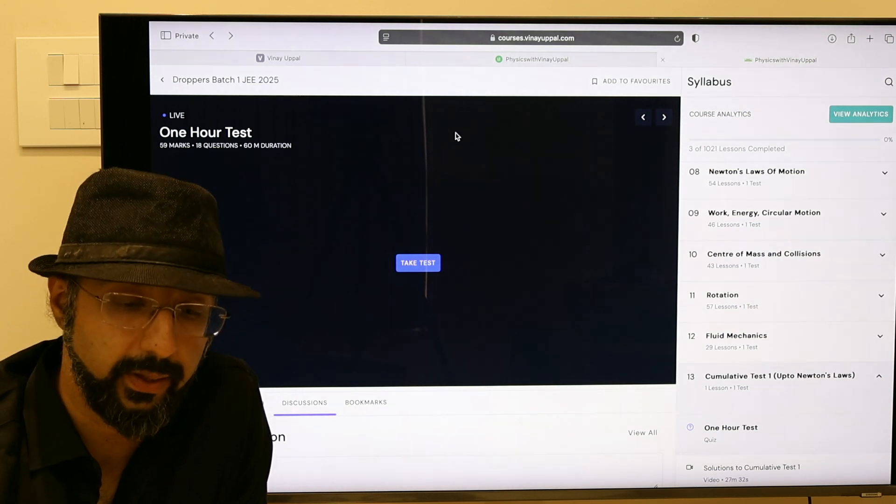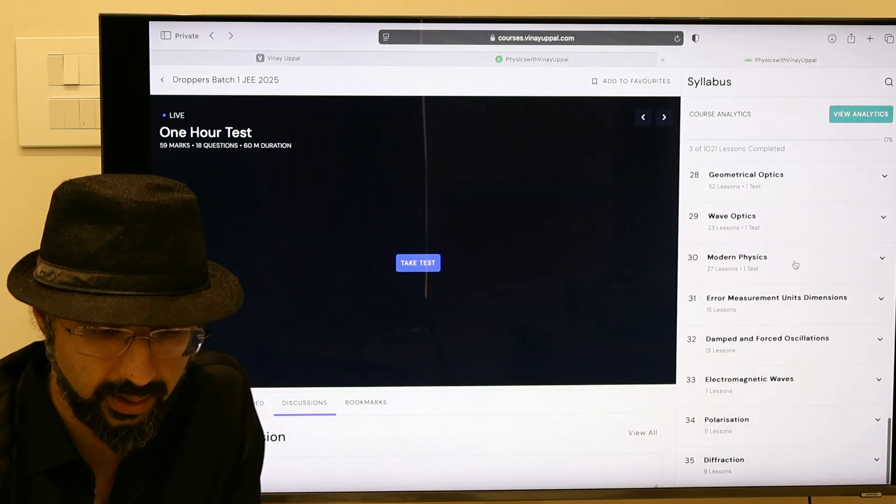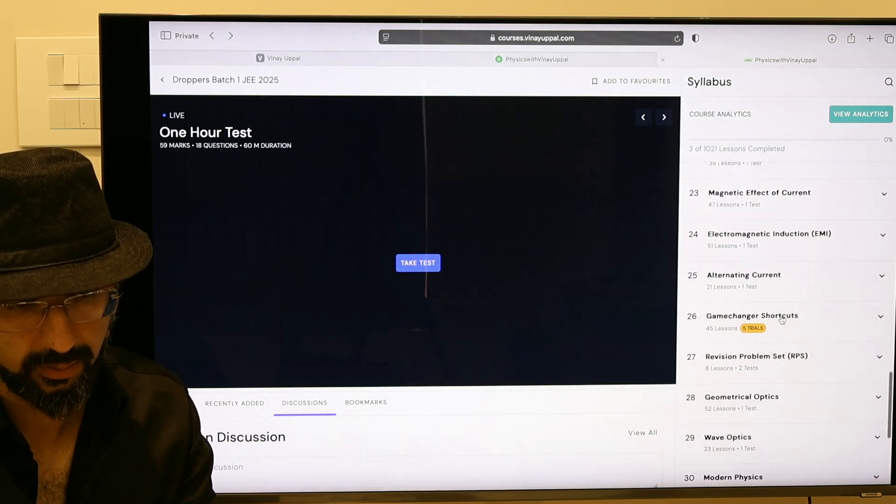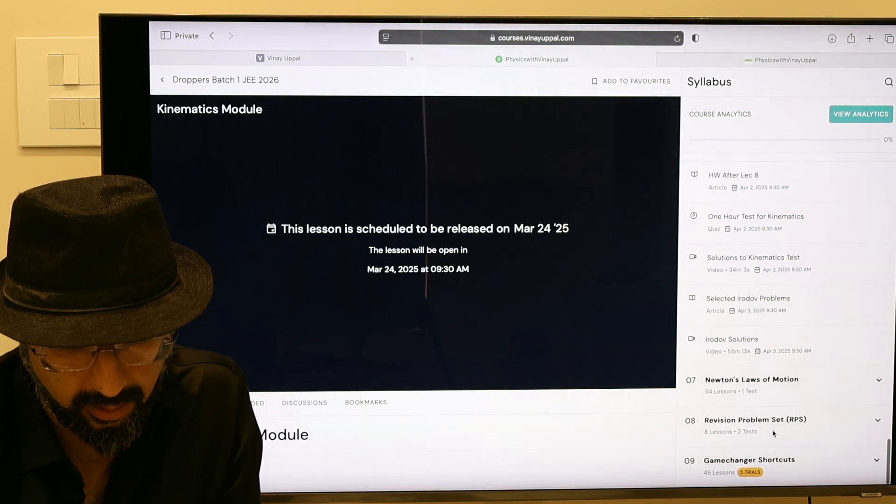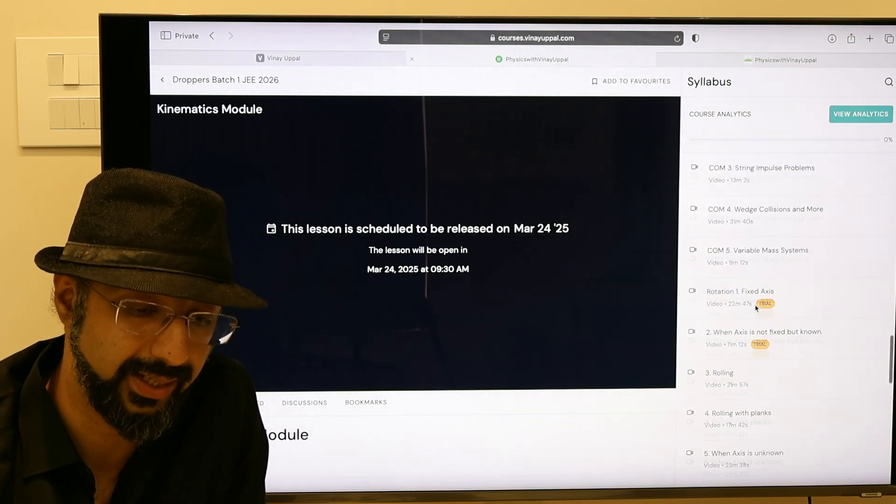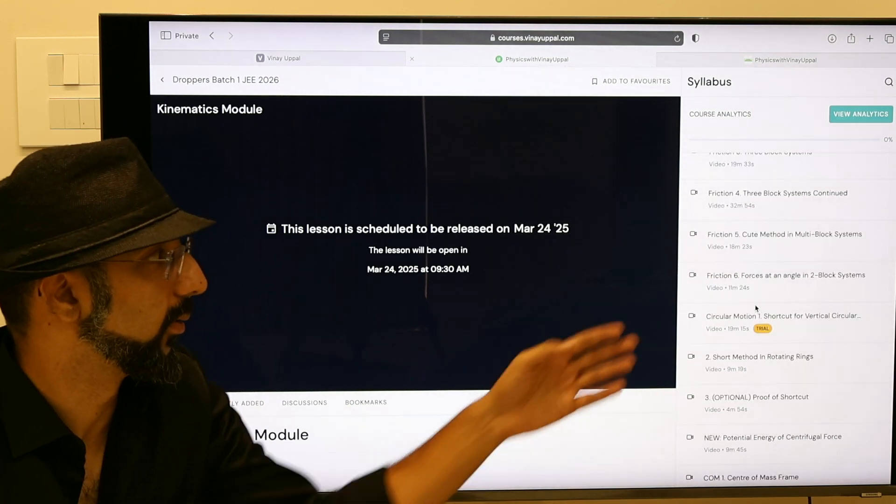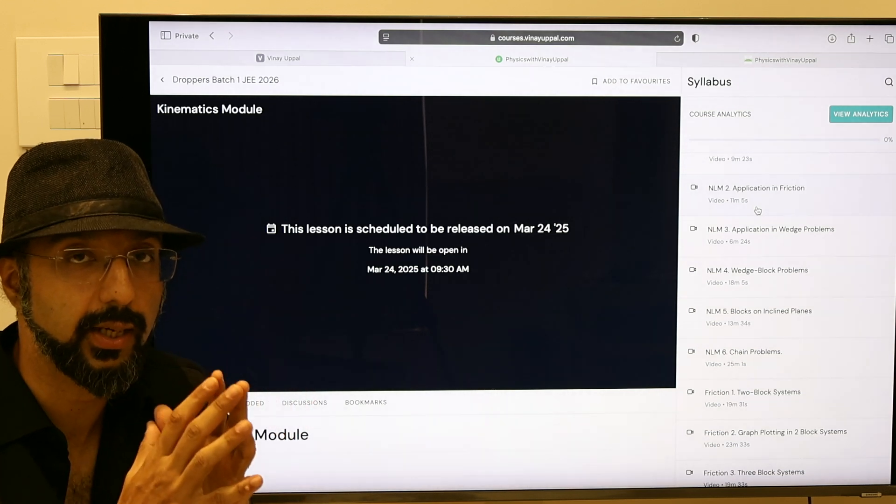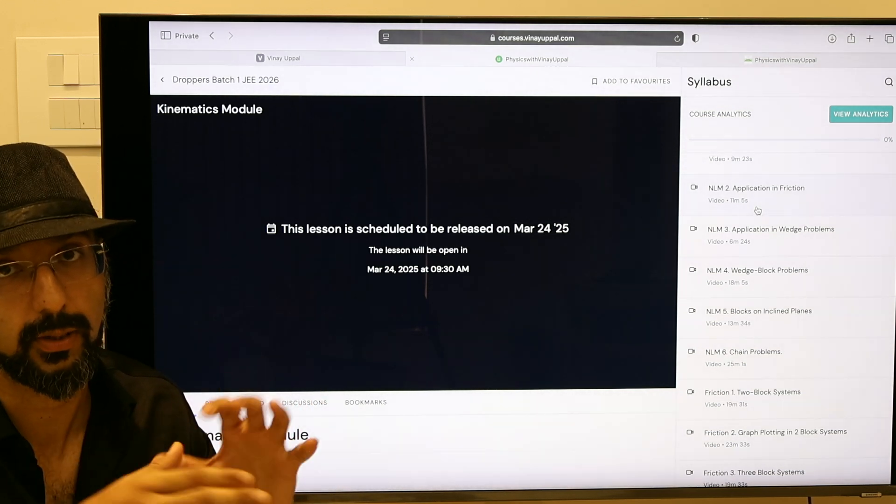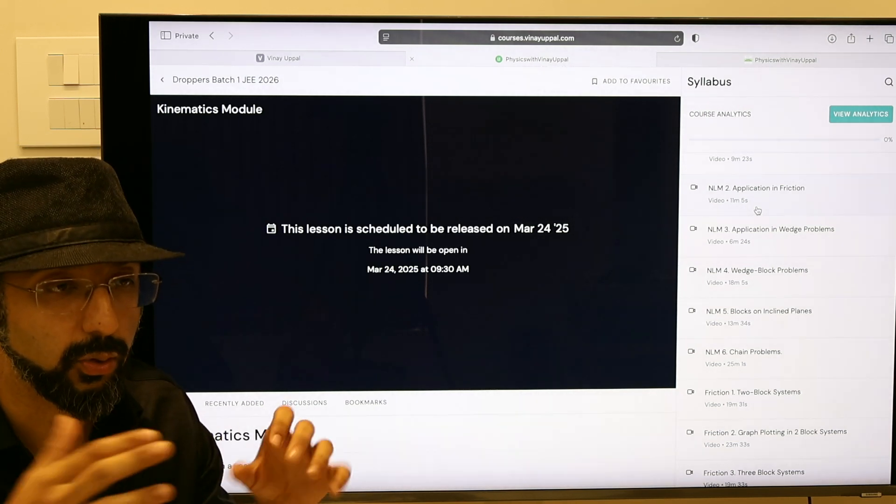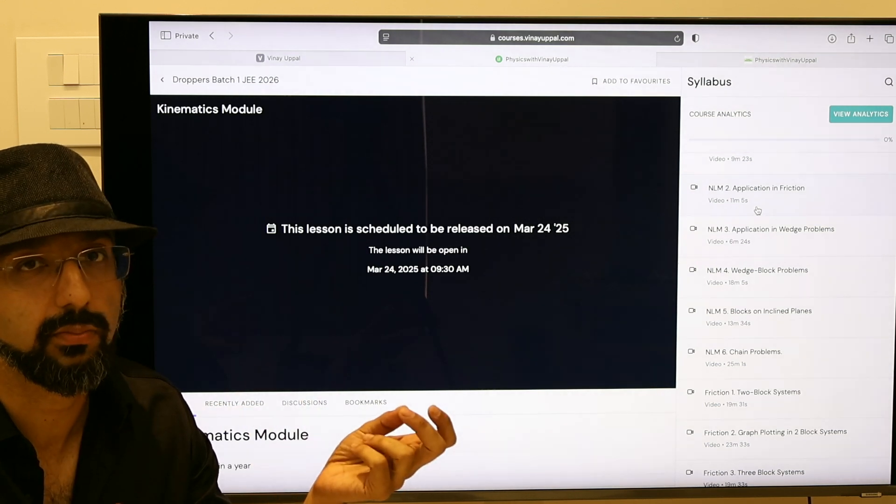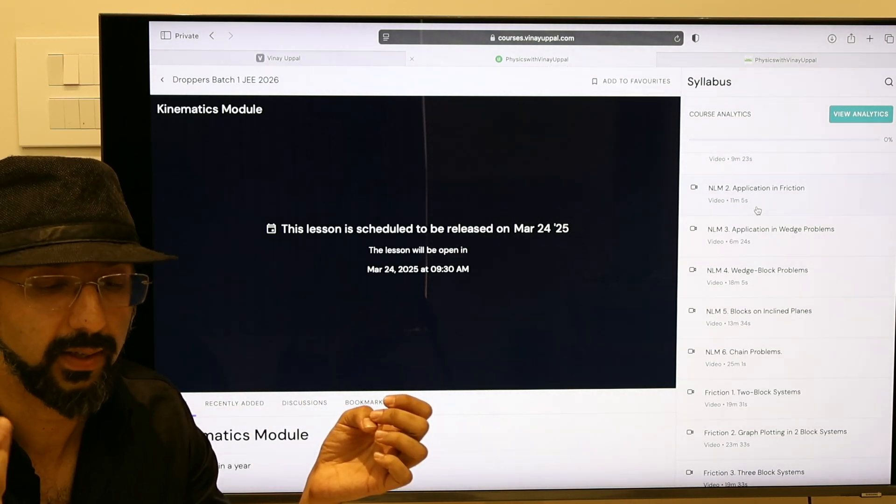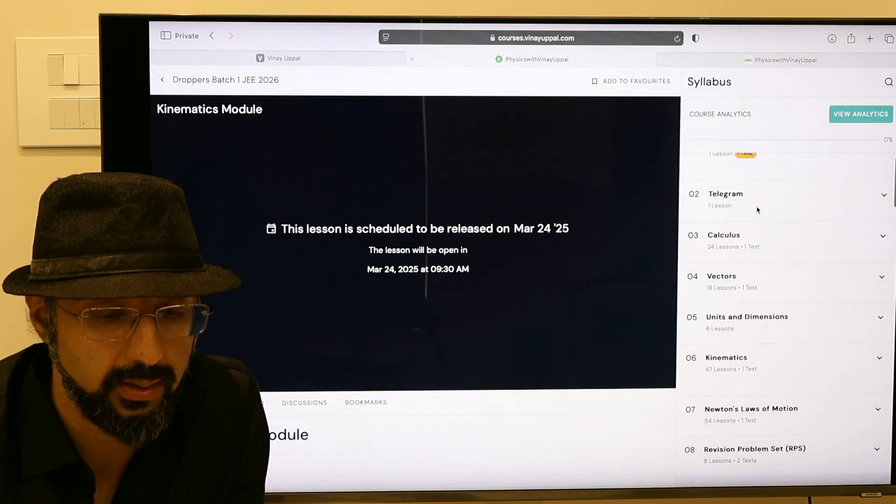In this course I have also included the game changer courses. Let me just go to the 2026 game changer shortcuts, which are extremely unique methods that I teach. These are also included, and I will tell you within the lecture exactly when you want to see which video on game changer shortcuts. When you are learning the chapter, first you will learn the shortcut methods, those unique techniques that will help you solve difficult problems in less than a minute, 30 seconds. You will see in the course.